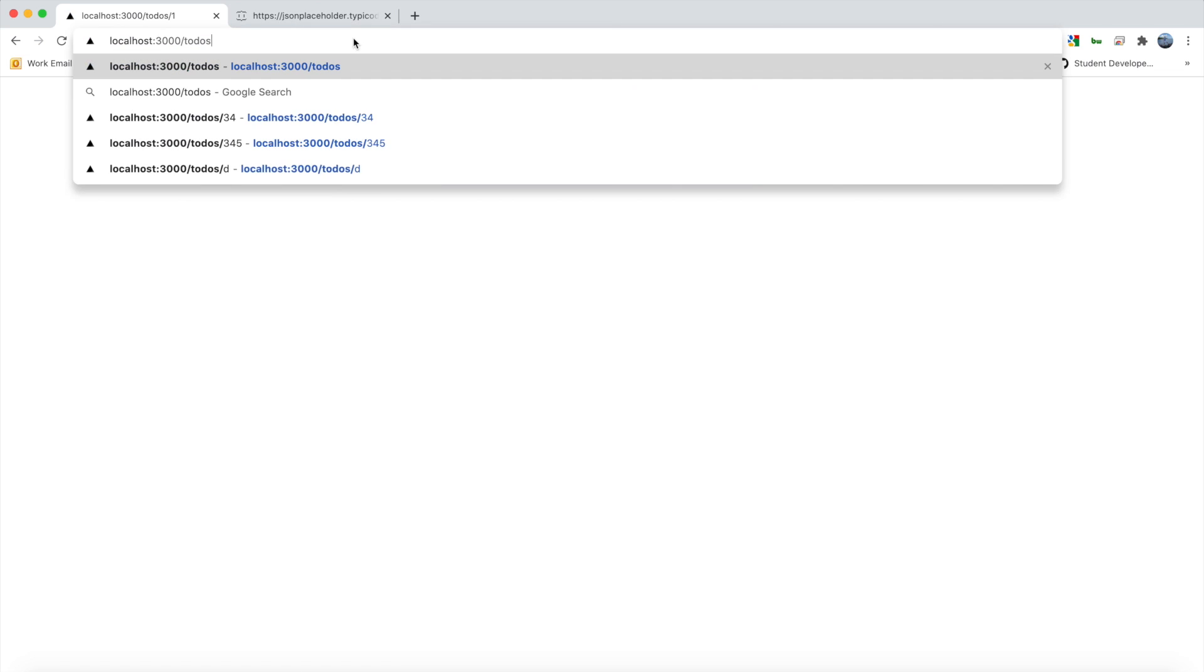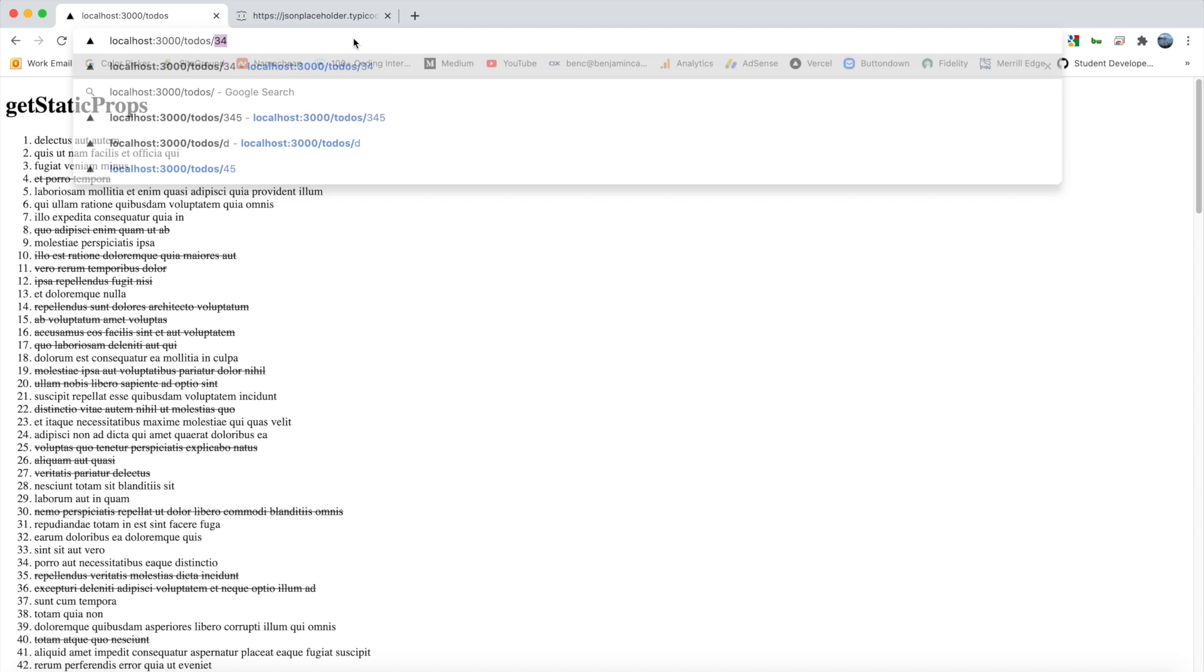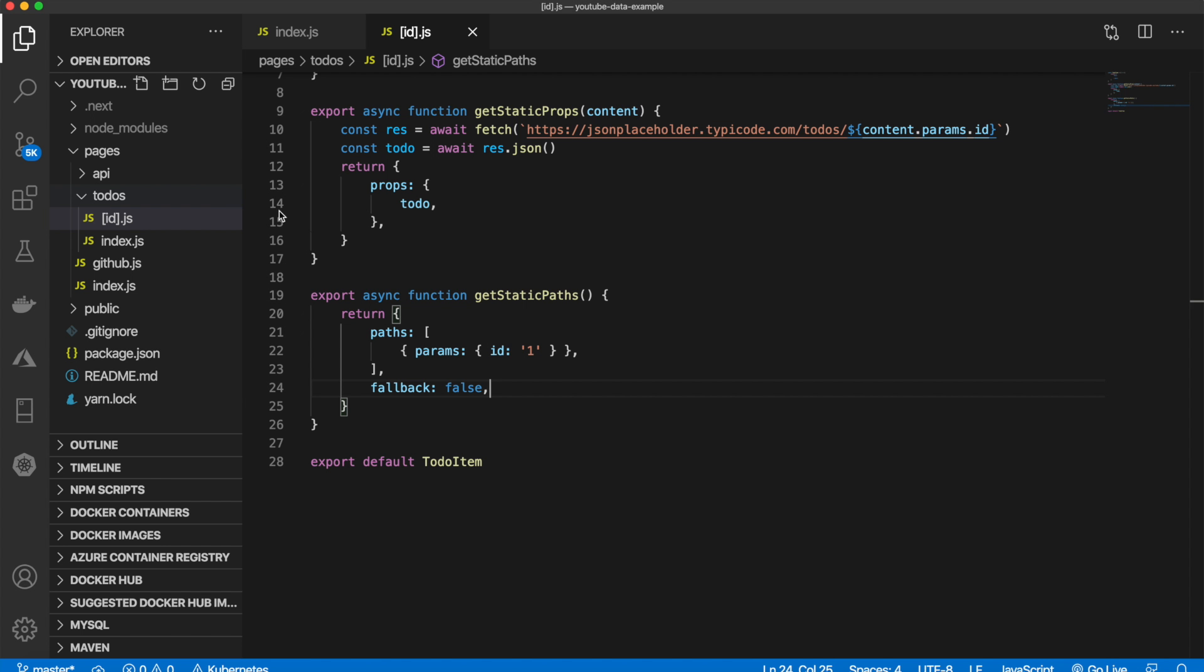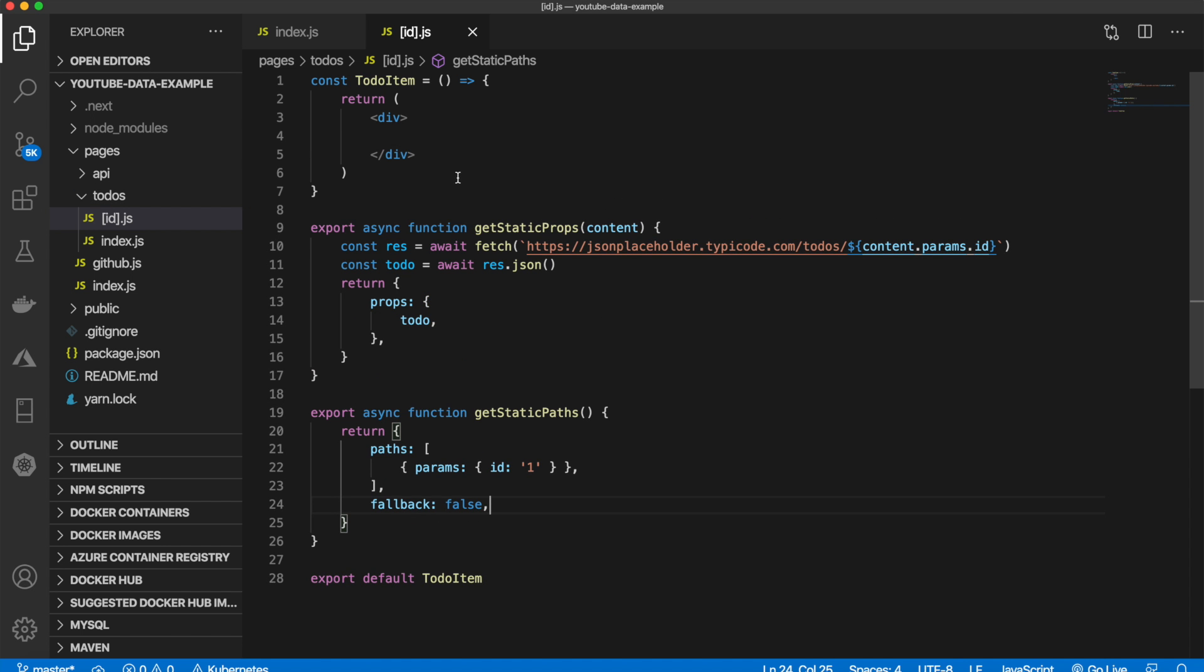Just like that. Now we can go back and refresh. See, let's go back here. All the to-dos slash one. Oh, right. So it's working. We're getting no errors. But I forgot to actually display that.